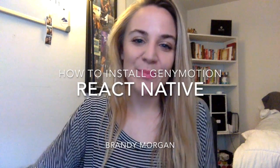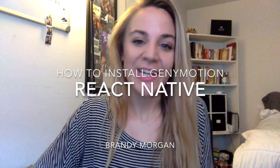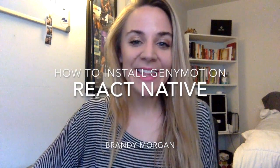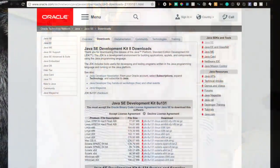Hey guys, Brandy here. So in this video, I'm going to show you how to successfully install Genymotion on your computer for Android development with React Native. This is going to cover all the little tricks that you have to do so you won't have to search Stack Overflow like I did. So here we go.